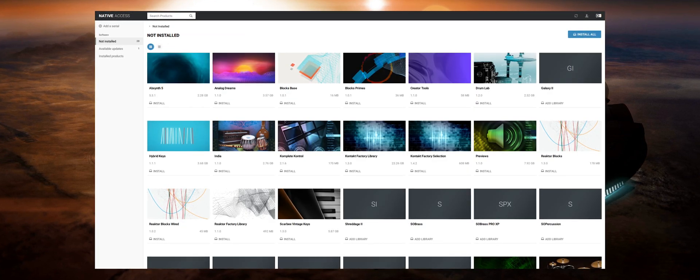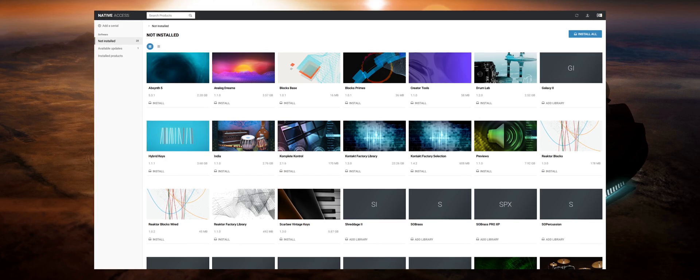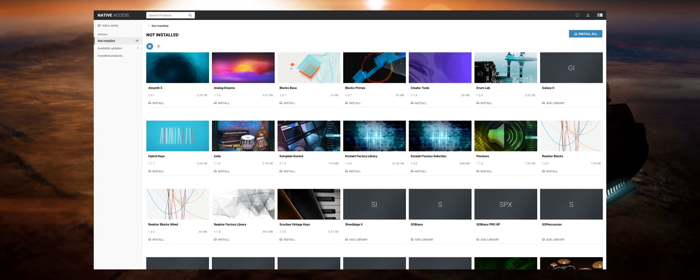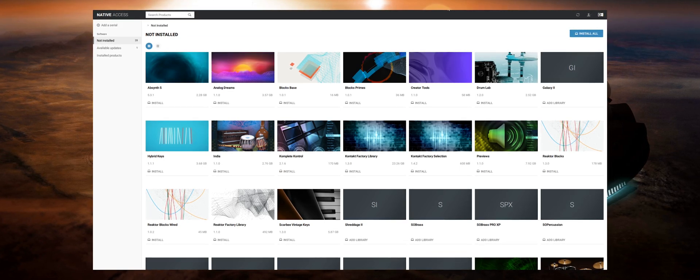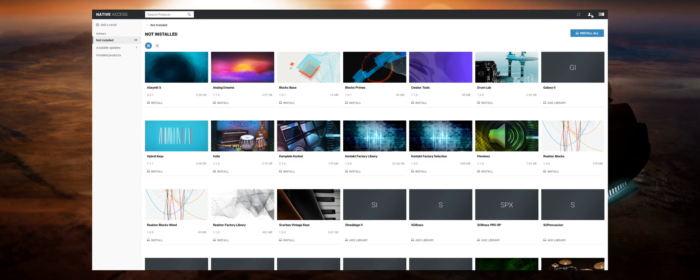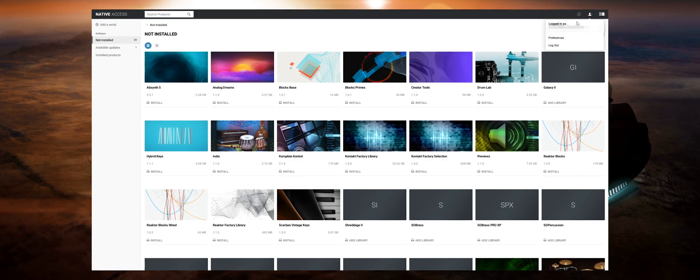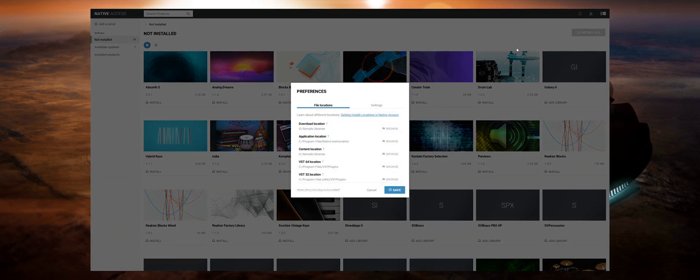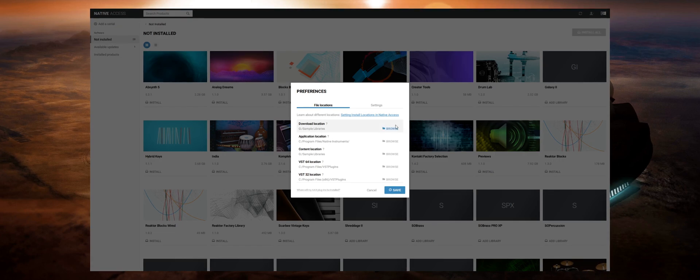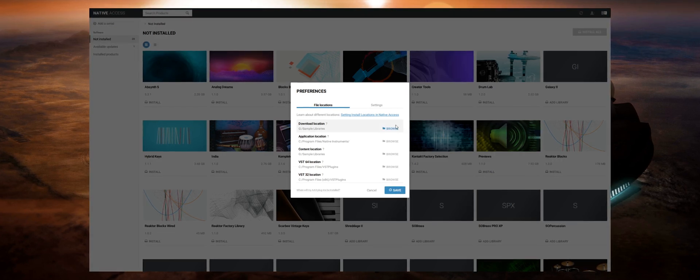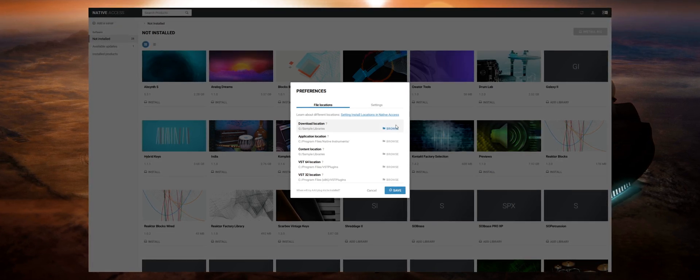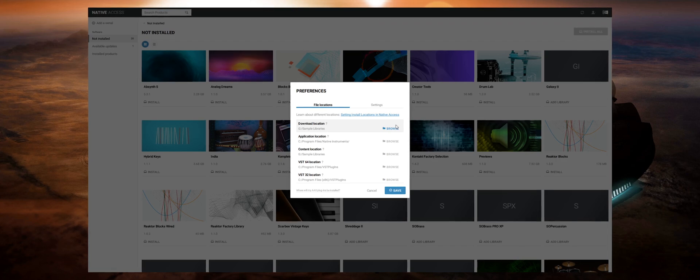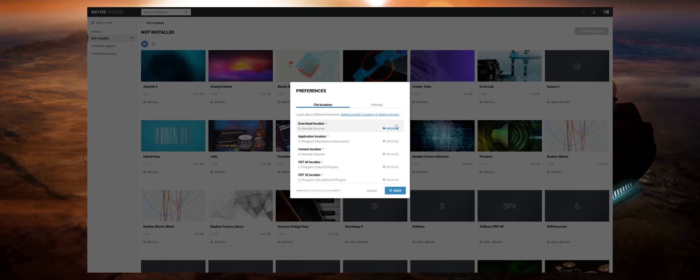Now before we start installing any of our libraries I always highly recommend checking your preferences, which can be located by clicking on this icon at the top right and going into preferences. We want to tell Native Access what the default locations are for installing any of the content that we download and install and you'll have five tabs for this.